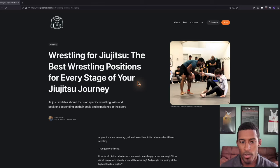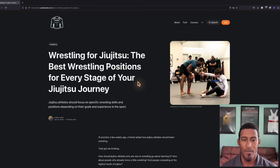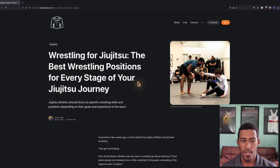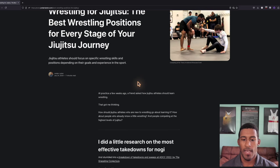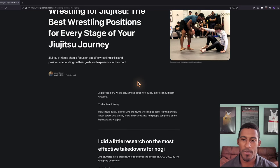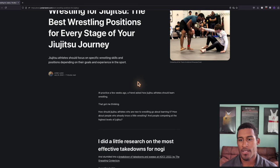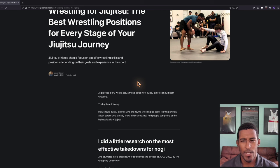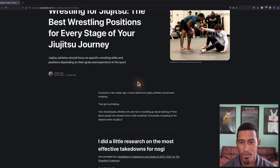I recently wrote an article called Wrestling for Jiu-Jitsu, the best wrestling positions for every stage of your jiu-jitsu journey. I wrote this because a few weeks ago, someone at the gym said, hey Jordan, how do you recommend a beginner approach wrestling?